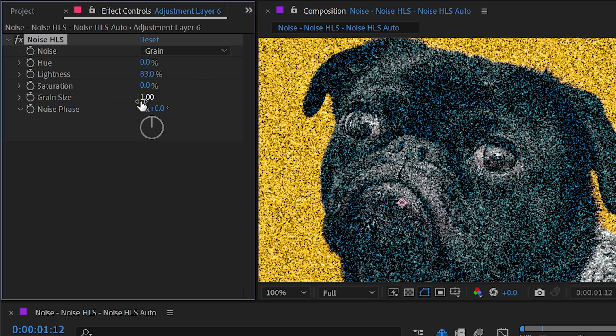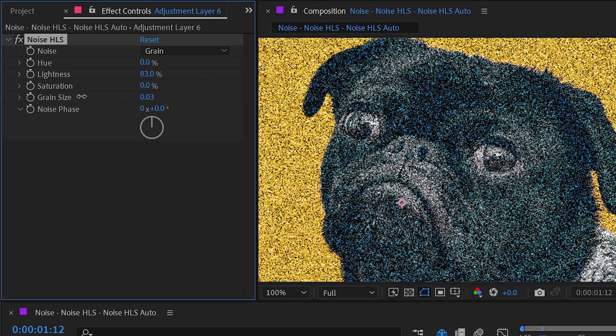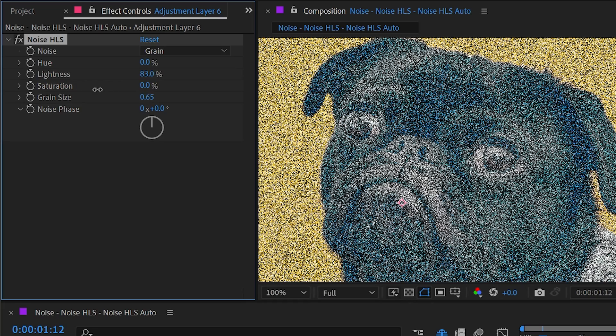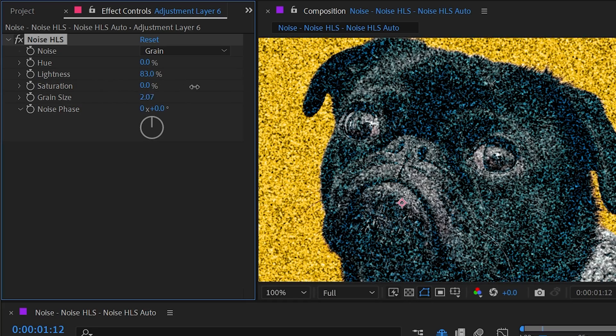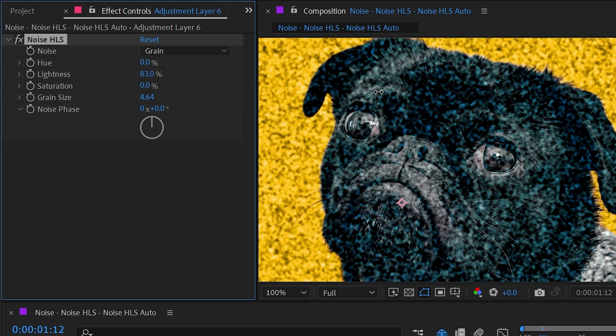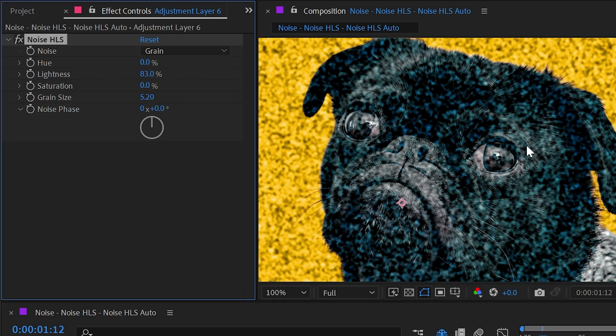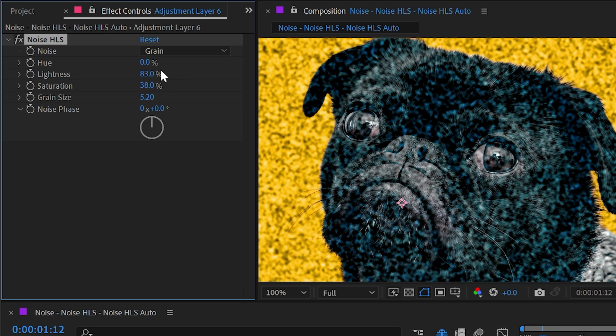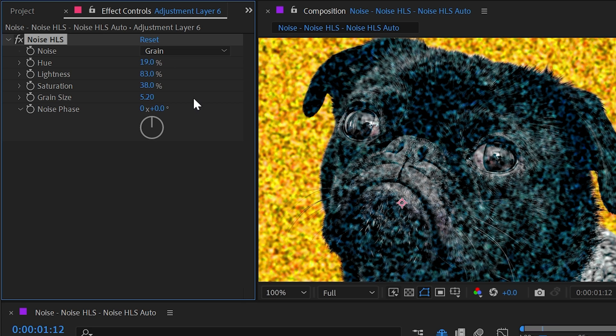The grain size value allows me to scale that back or make it even bigger. So we could make it really nice and big, and that will give us a much softer but larger grain pattern. We could add in some saturation and maybe even some hue in there if we wanted to as well.